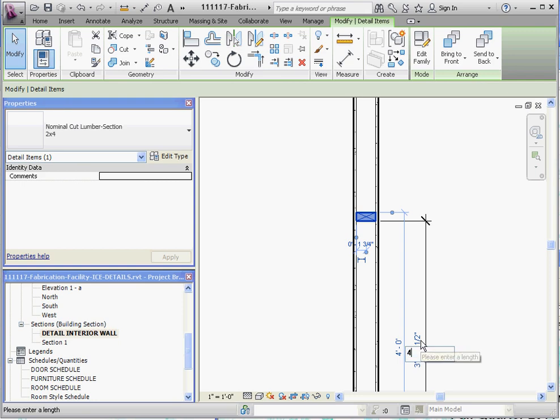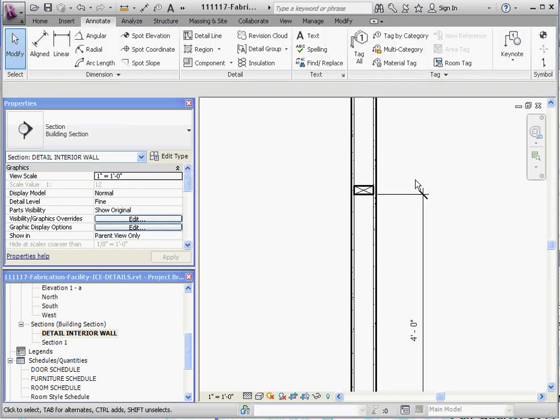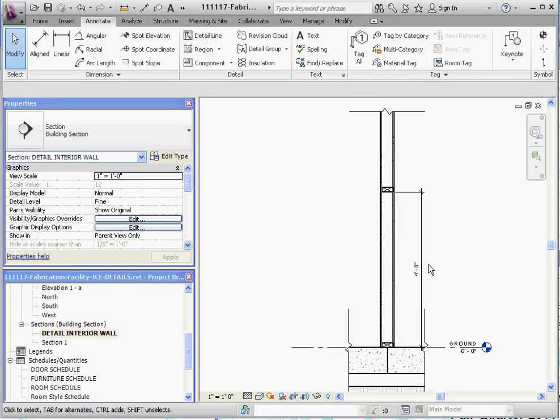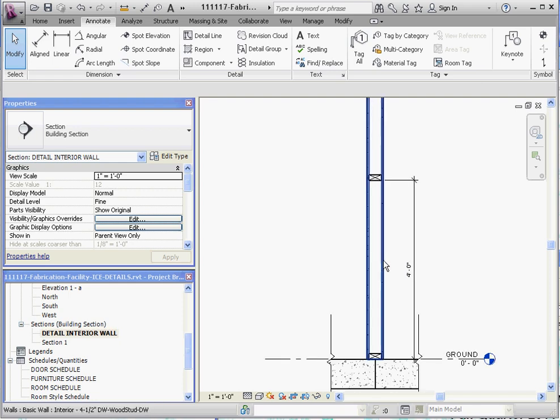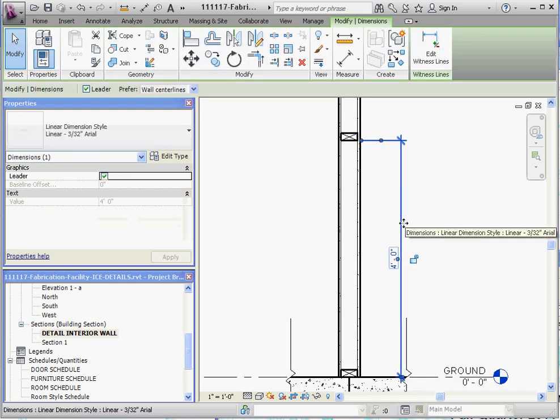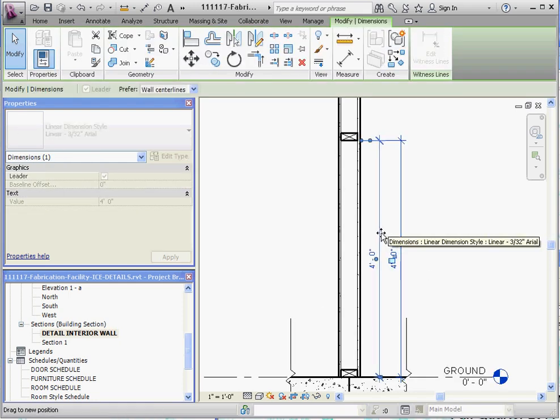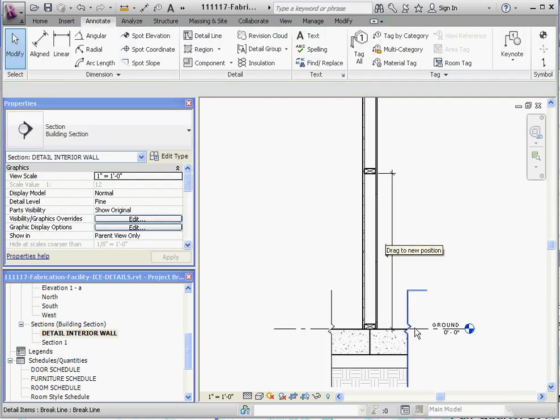And so that listening dimension disappears. The temporary dimension disappears but the more permanent one stays. That's going to be part of our annotation we're going to be using in order to describe some of the elements within this detail.